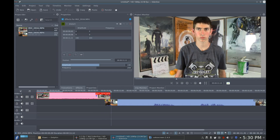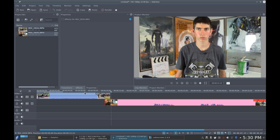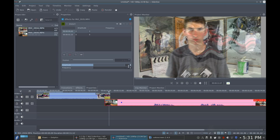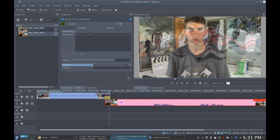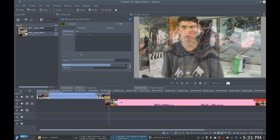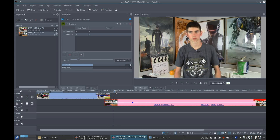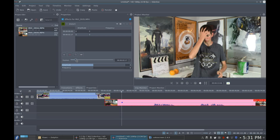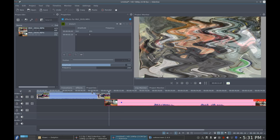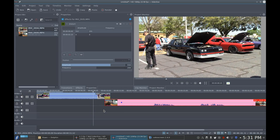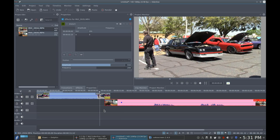Now go to the second clip and add the Distort effect. Go to the very beginning of the clip and set the Amplitude to 550 and the Frequency to 200. Now go to where you want the effect to end. Change both of the values to 0 and now you have this.